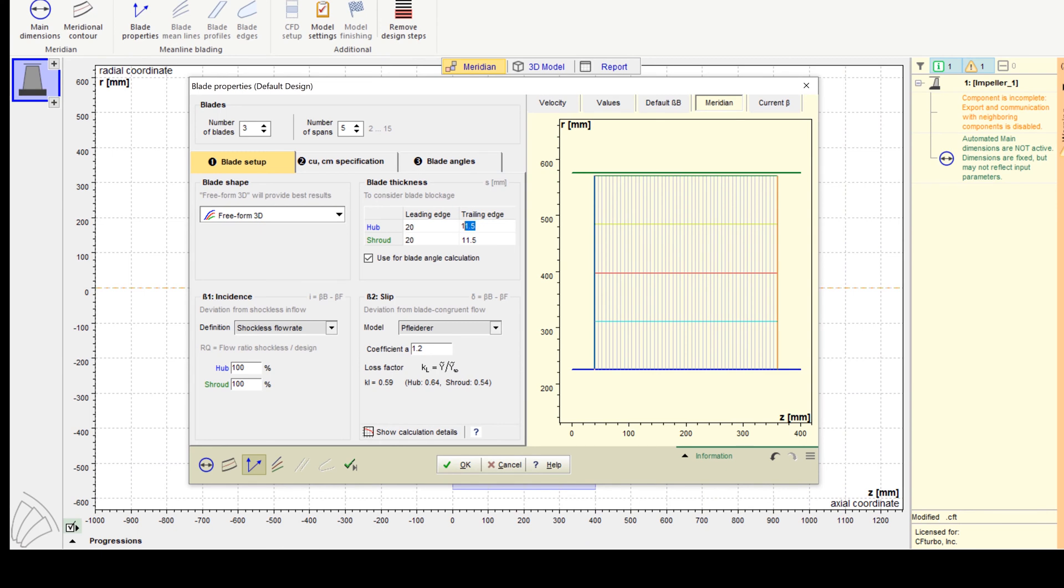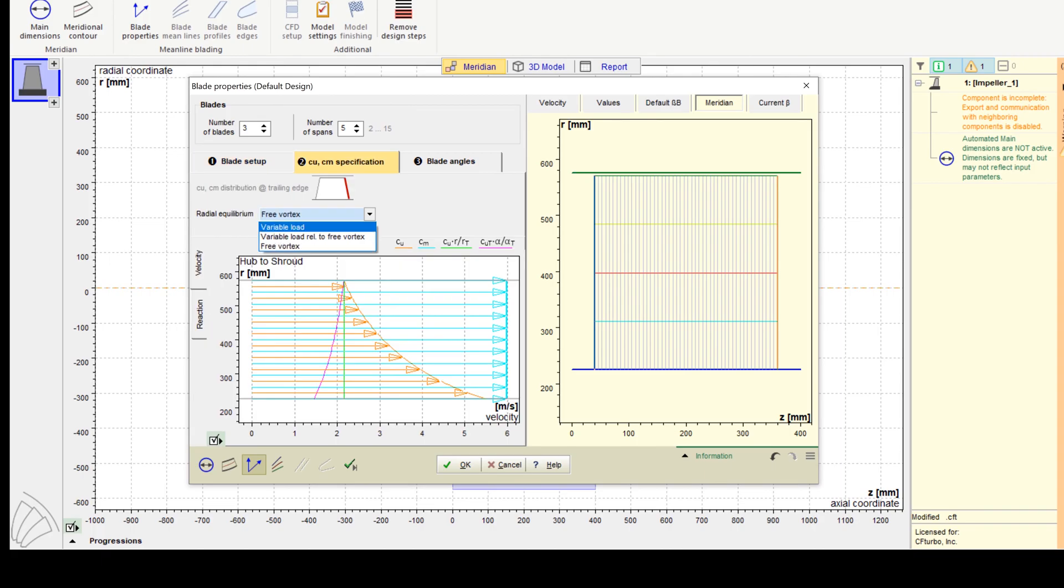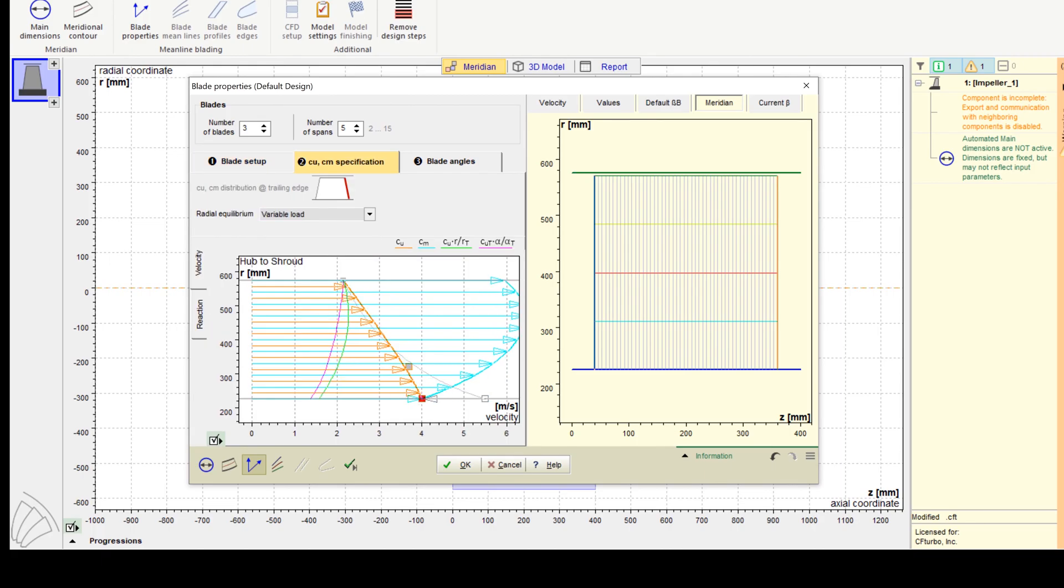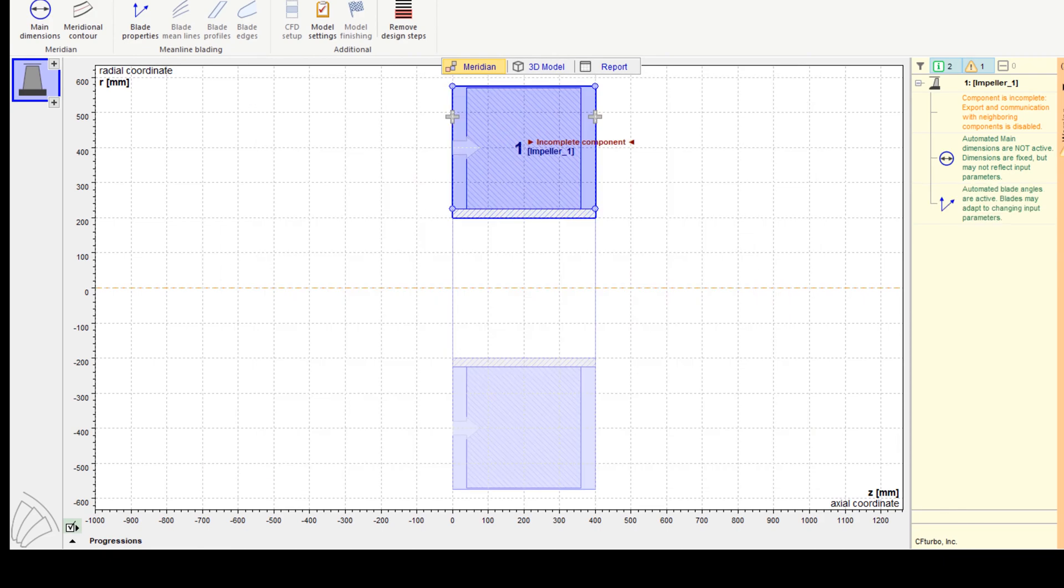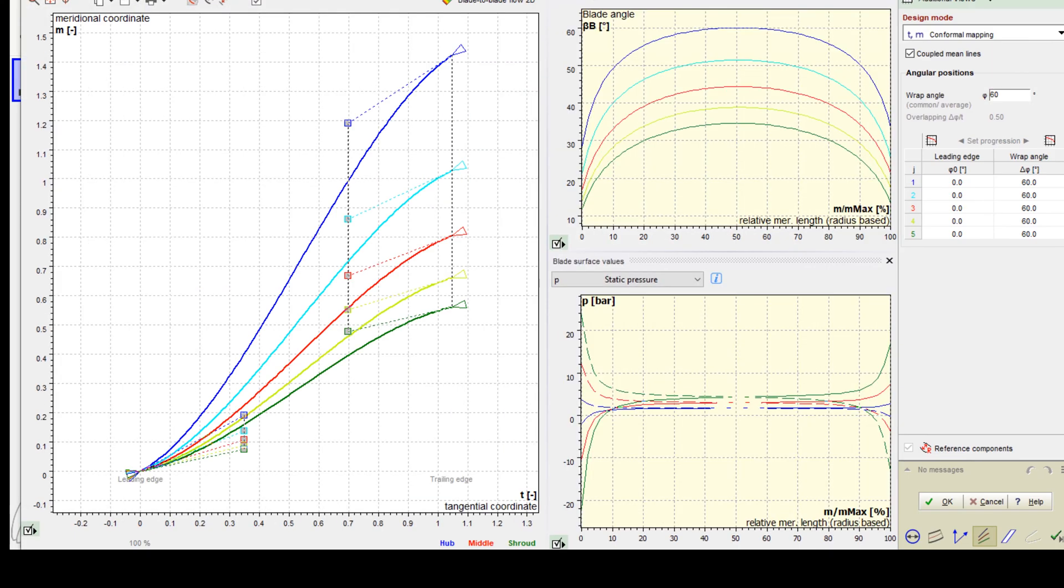Then a method must be selected to calculate the radial equilibrium from hub to shroud. The meridional and circumferential velocity components can be adjusted to balance pressure and centrifugal forces. In many cases, it is useful to choose the variable load option that enables you to shift the blade loading from hub to shroud.